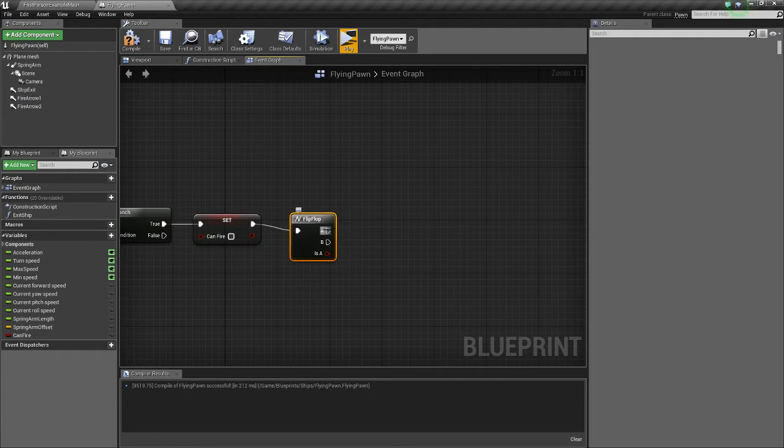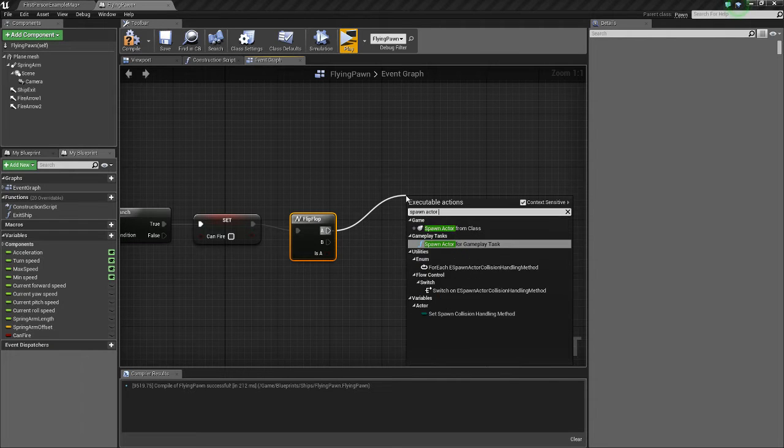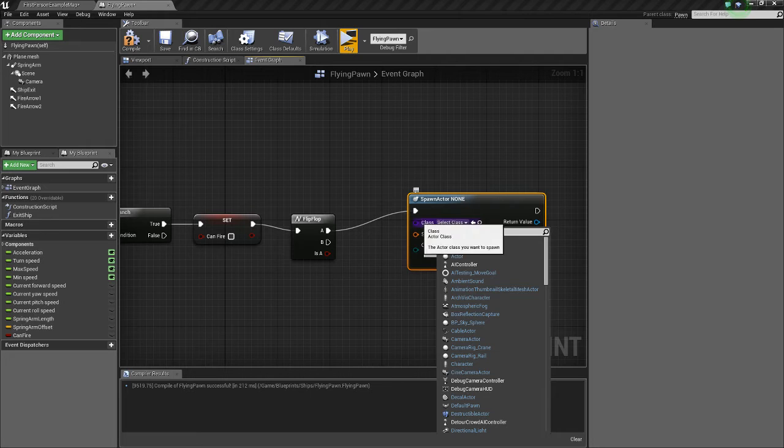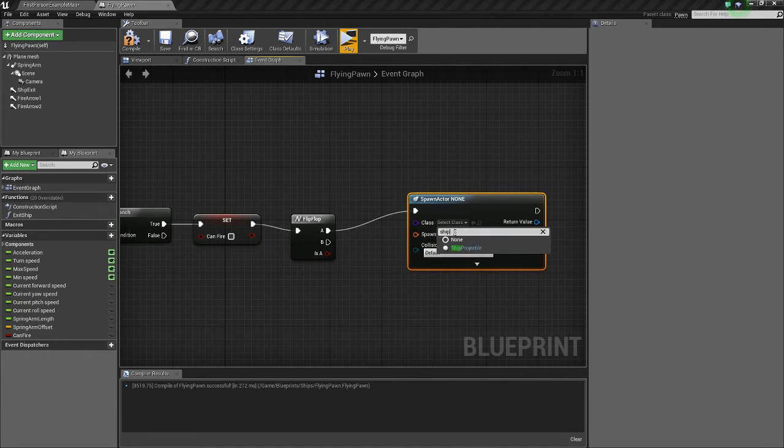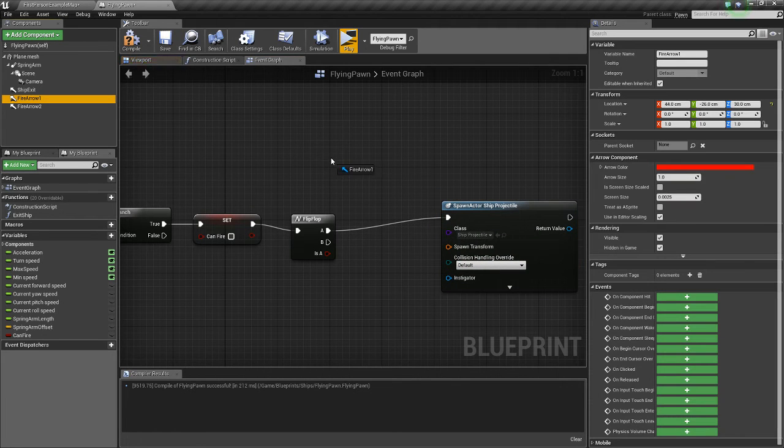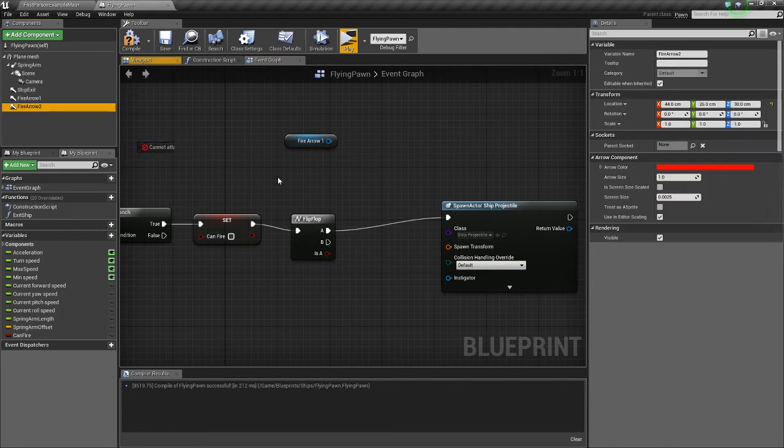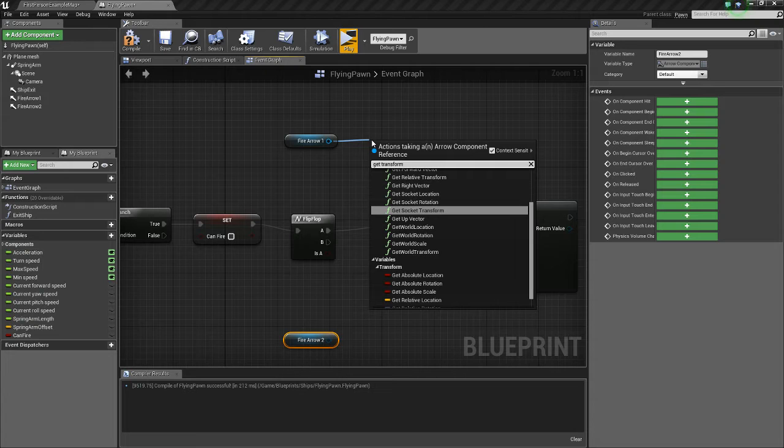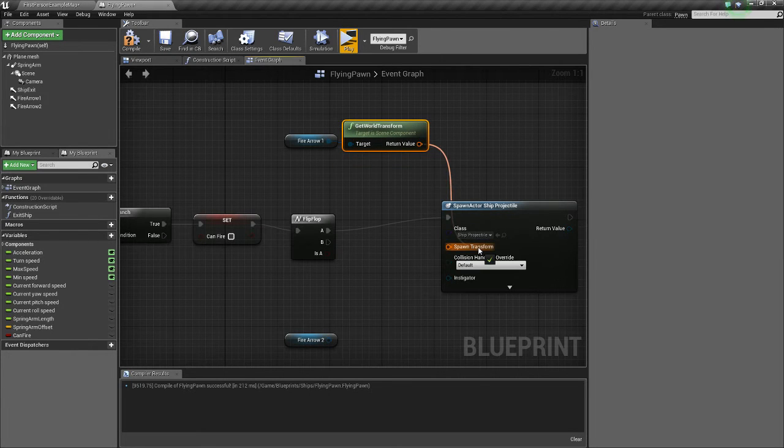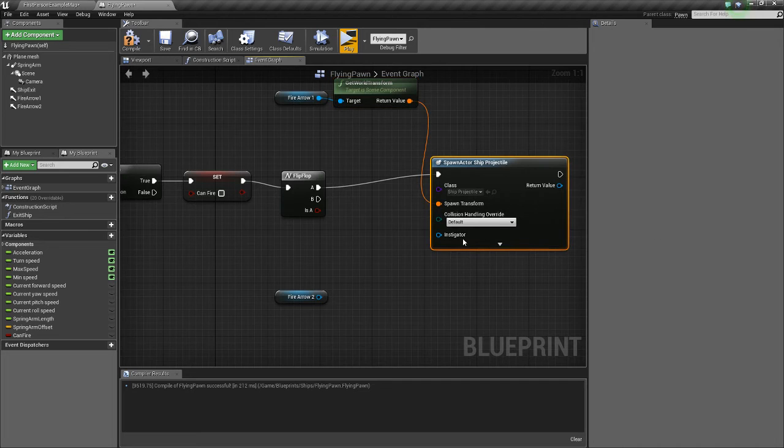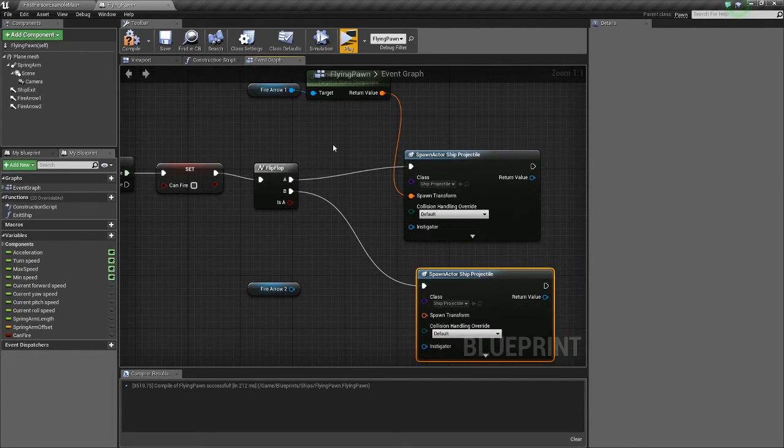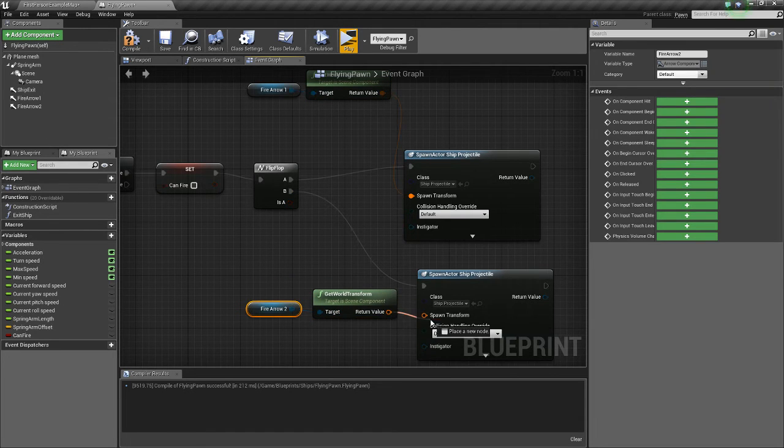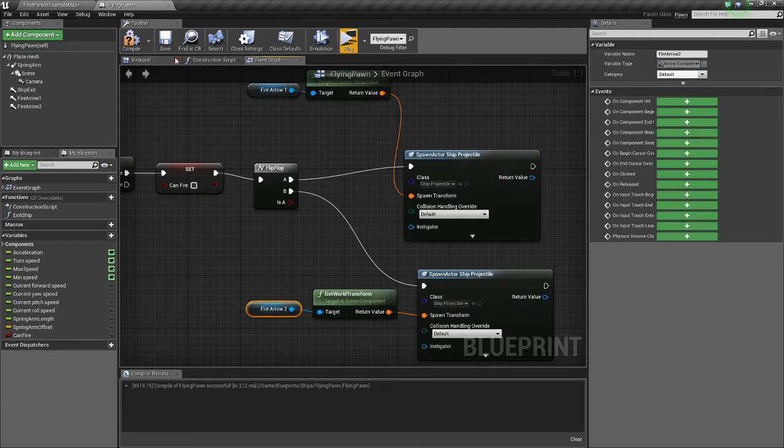So off A, you spawn actor from class, and for the class, select our ship projectile. And for the transform, get the fire arrow one, and we'll drag fire arrow two in here while we're at it. Off that, do get world transform. Connect that to the transform. Then ctrl-c that, ctrl-v, connect that to B. Do ctrl-c, ctrl-v, get the world transform of fire arrow two, like that. Spawn that.